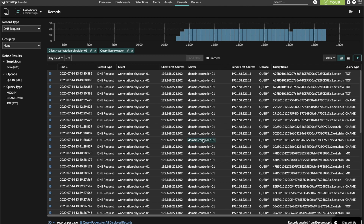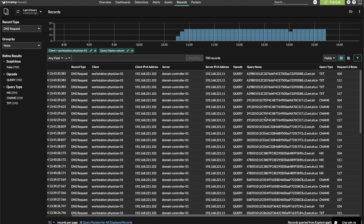Now we're seeing text records with what appears to be an encoded string appended on them, but we're also seeing CNAME and MX records as well. At this point, we could try to figure out the purpose of these encoded queries, whether they're C2 or data exfiltration or even binary infiltration.